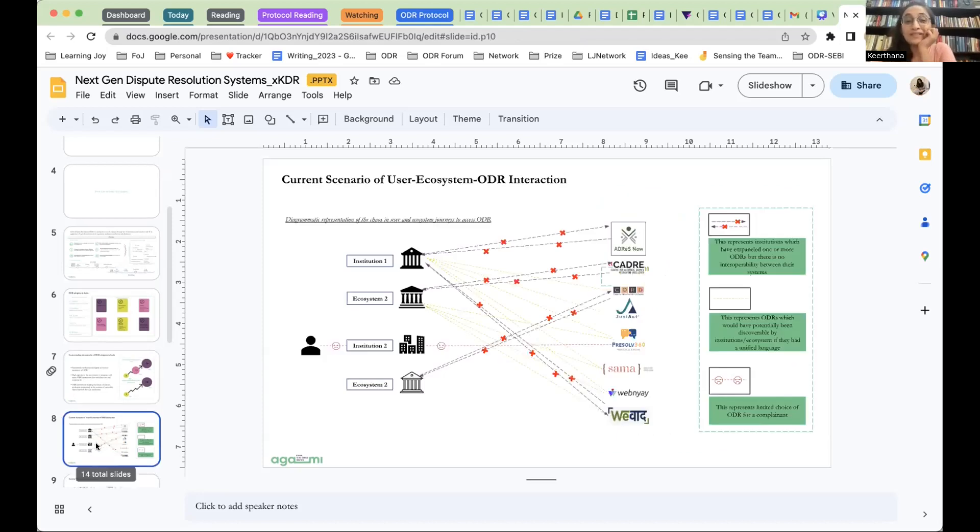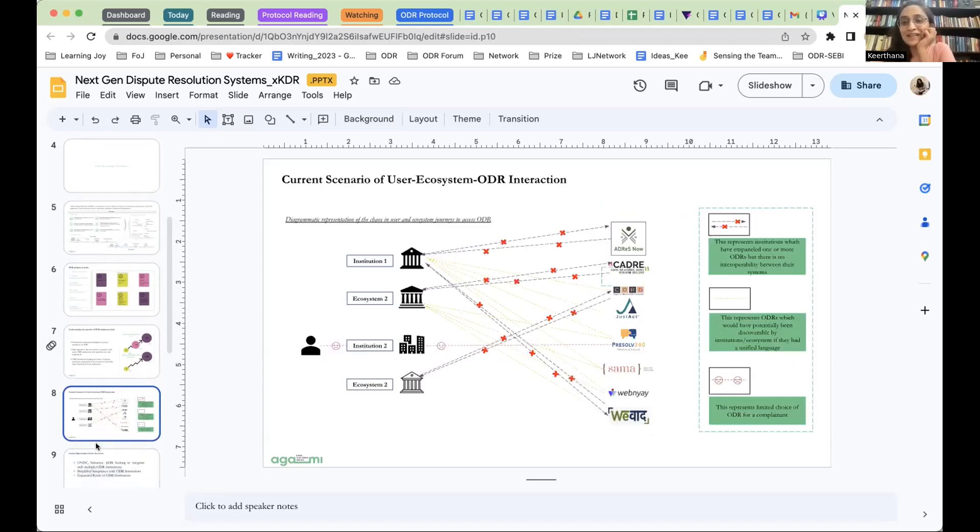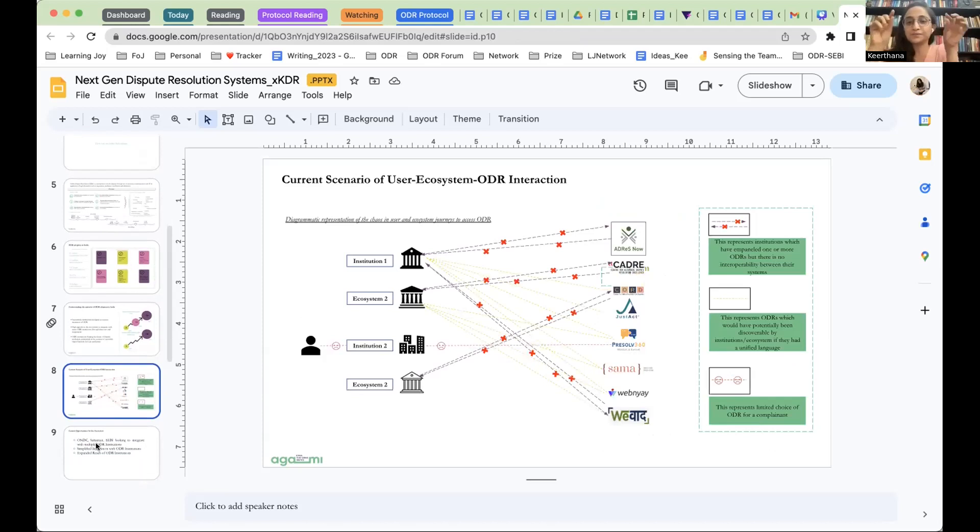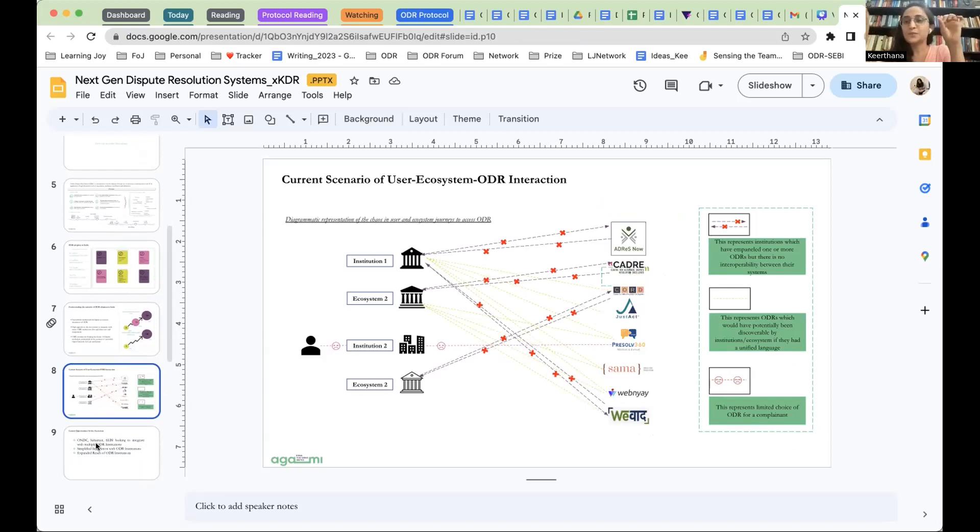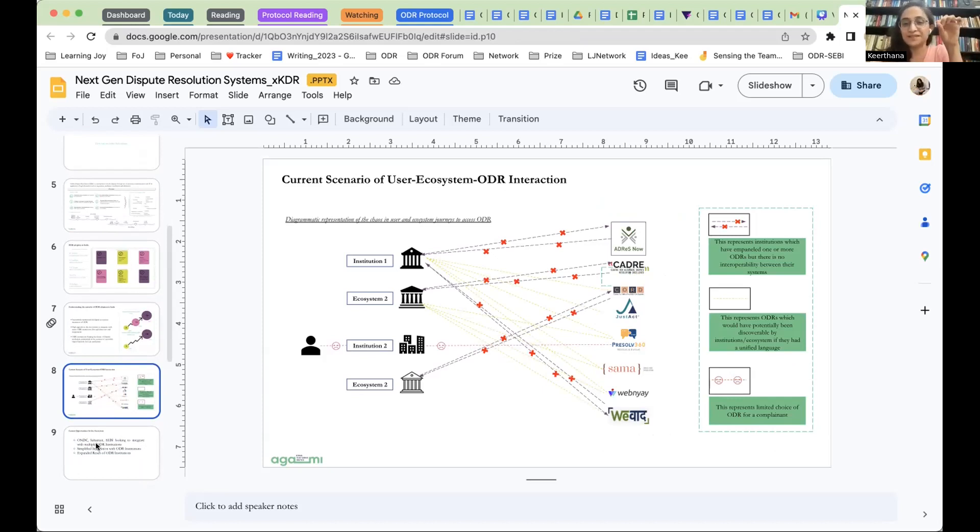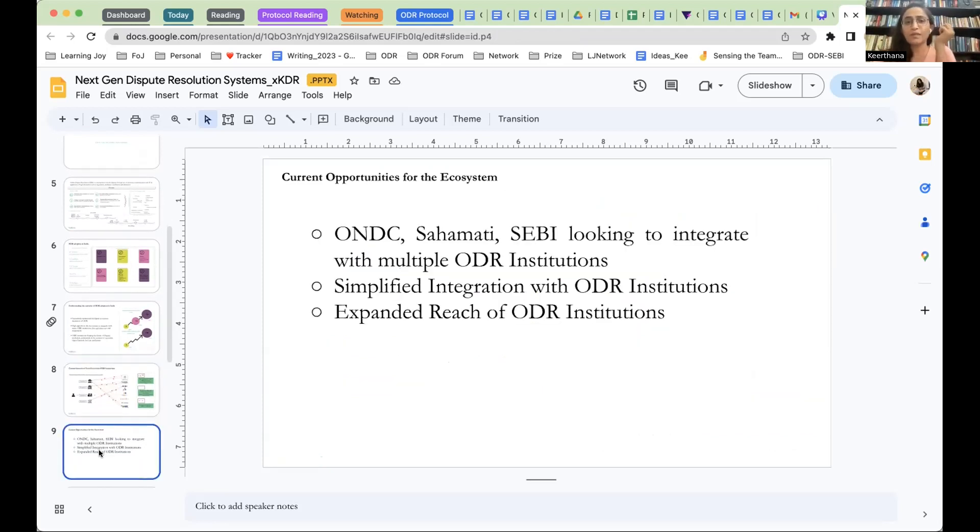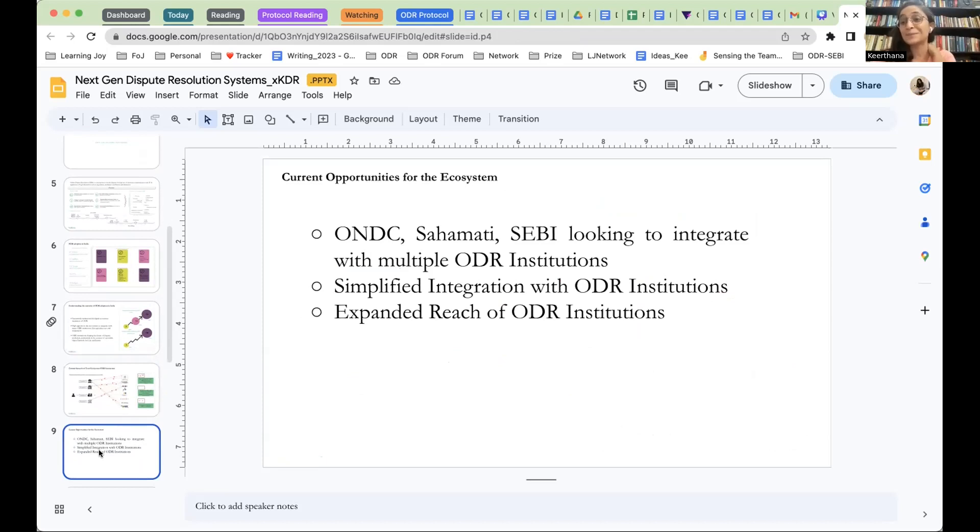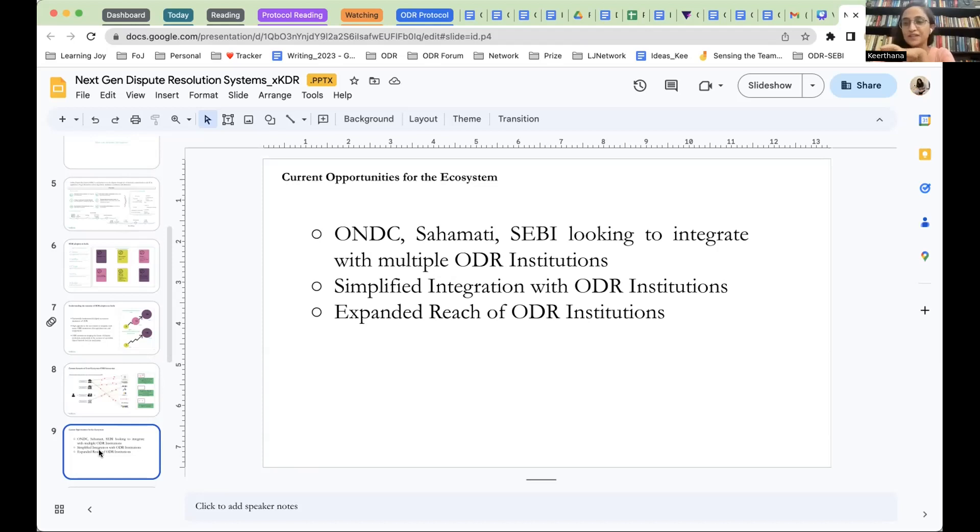So what does the current process of integrating with ODR institutions look like? You have an institution, you have a certain ODR institution, so the system is broken. We have to integrate with each one of them separately, and that is what this diagram represents. And in certain cases, it's not even possible to integrate. So we can make the integration simpler, and we can also increase the reach of ODR institutions and make them more discoverable in the process, while each of them continue to maintain their own unique ways of resolving processes.